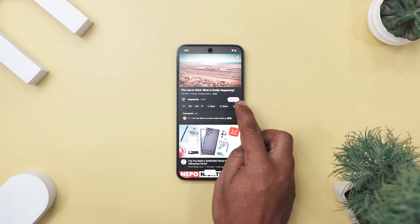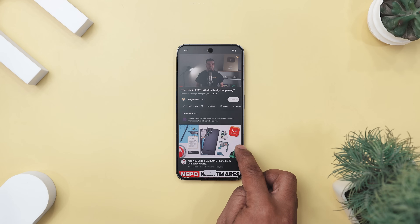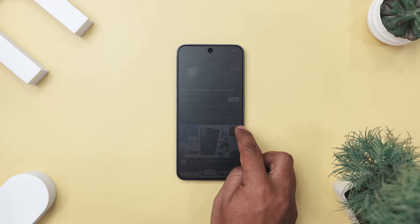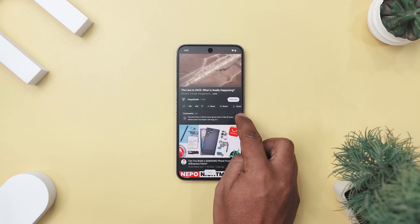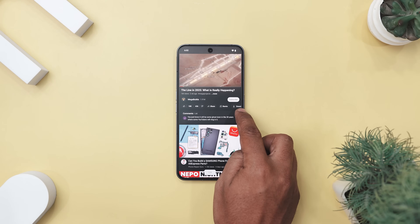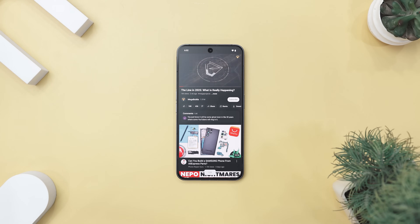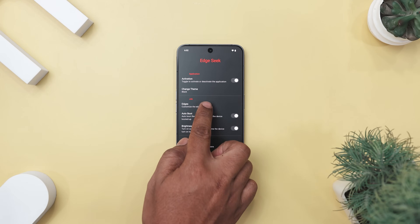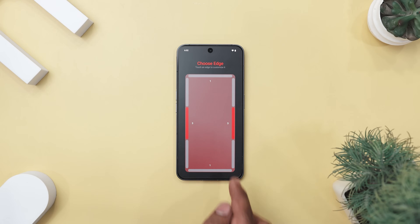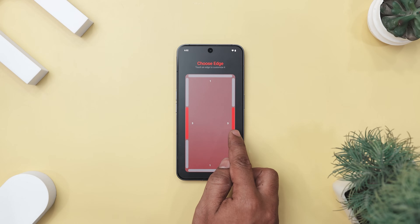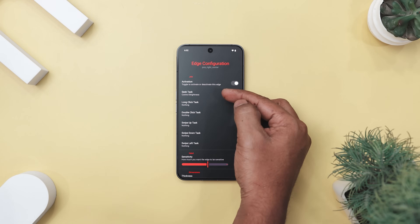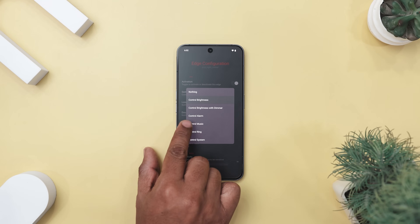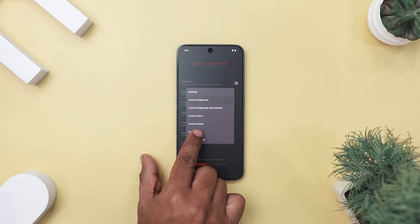Picture this: you're watching a movie in bed, lights off, and the screen suddenly blinds you during a bright scene. Instead of fumbling through settings, just swipe the screen edge to dim it in seconds. Smooth, fast, and oddly satisfying. This app is a subtle upgrade that makes everyday phone use feel way more intuitive, and once you try it, you will wonder how you ever lived without it.